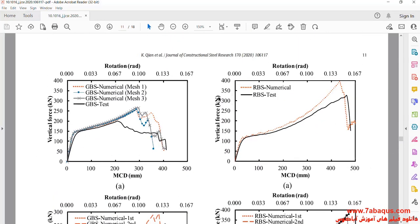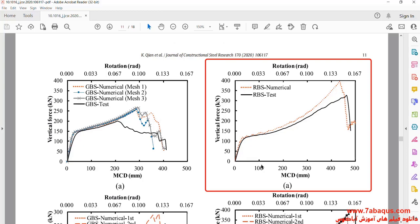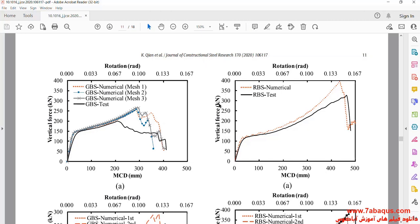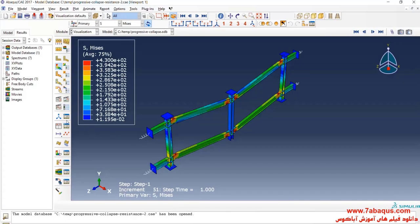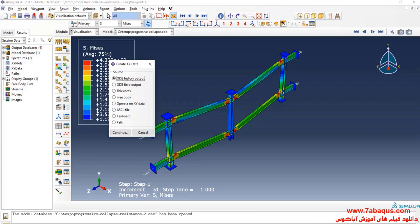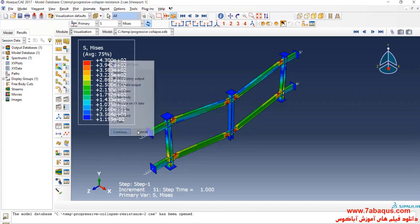In the next step, we intend to draw this diagram in the Abaqus software. The horizontal axis is the vertical displacement and the vertical axis is the vertical force. I will click on create XY data, select ODB, history output, and continue.